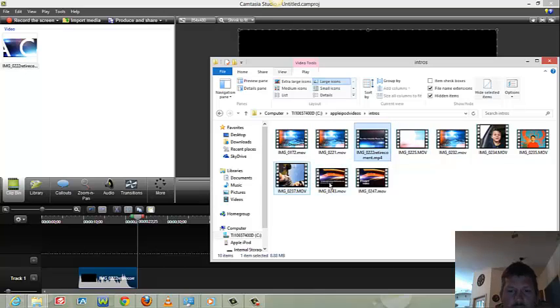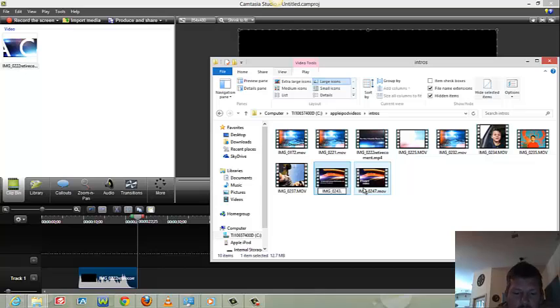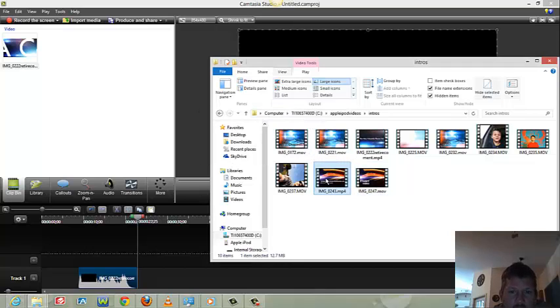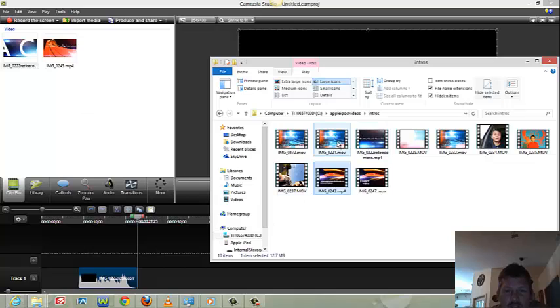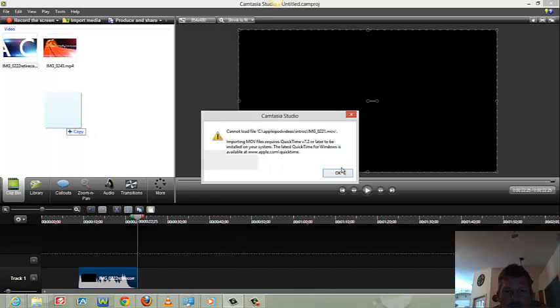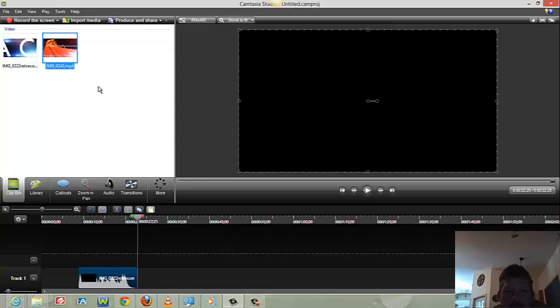I thought, well, an MP4 is like an MOV — let me try this. I clicked on the file name, deleted the extension '.MOV,' and typed '.mp4' (MP4 is like MPEG-4). Hit Enter, said yes to changing it, then went to import it into Camtasia — and it just works! Watch: if I try to import the original MOV it fails, but if I rename it to MP4 it works — and it's the same file.